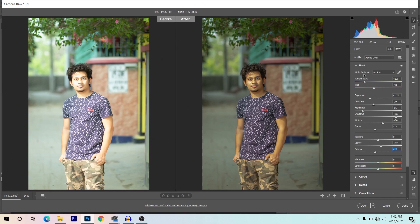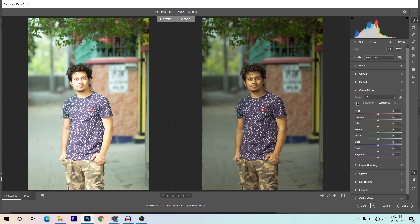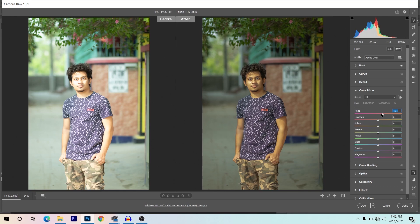Now go to the Color Mixer option and go to Hue. I want to play with the red slider a little bit — these areas are affected, so I'm giving plus 20 for red. For orange, I want to decrease it to get a little pinkish tone, giving around minus 18.